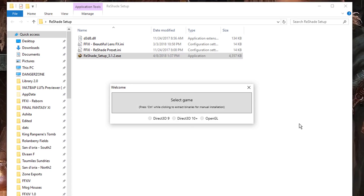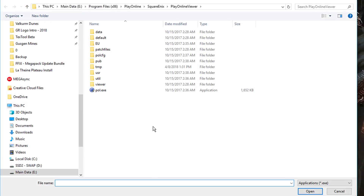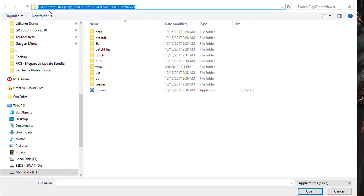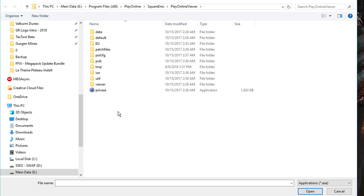Once that's open we need to select the game we'd like to configure. To configure Reshade for use with retail Final Fantasy XI servers, we need to navigate to our Play Online Viewer folder. This is typically located within Program Files X86, Play Online, Square Enix, Play Online Viewer. This is where you'll find POL.exe. Go ahead and double click on this file.